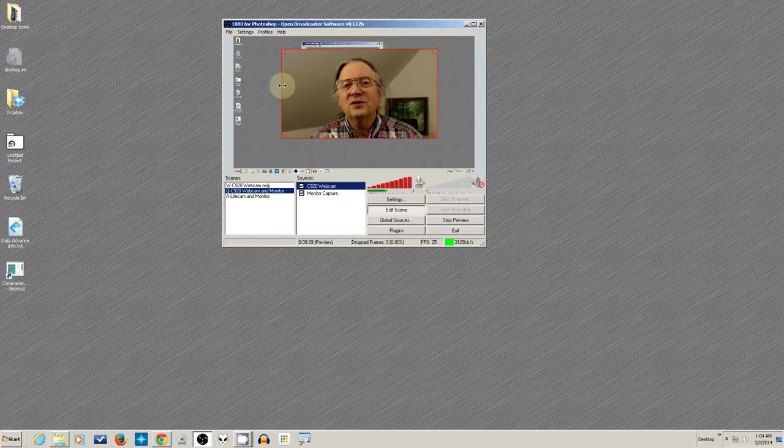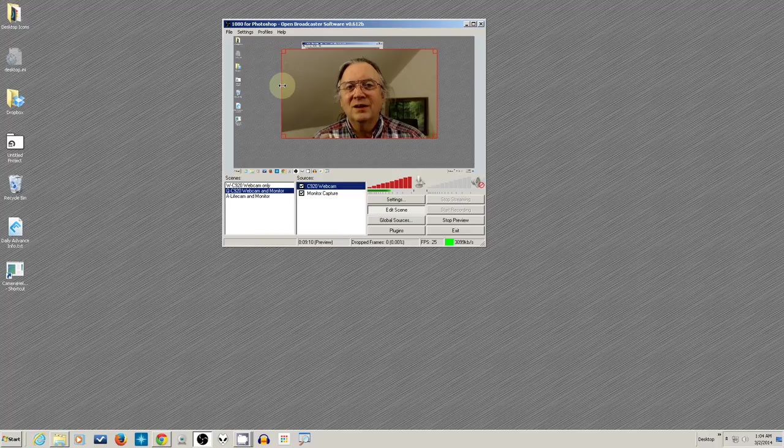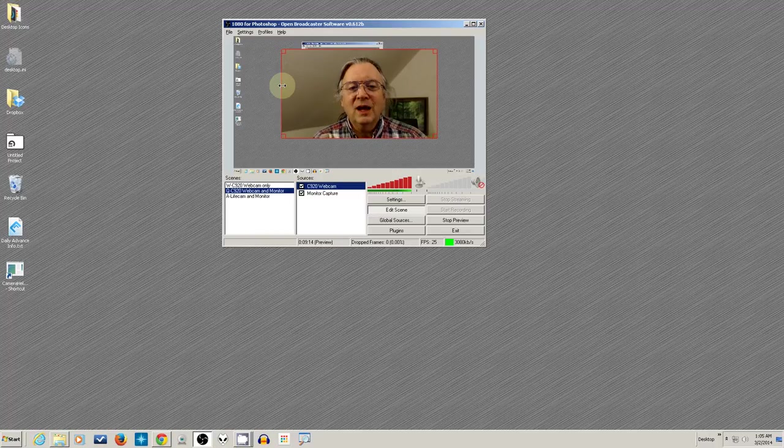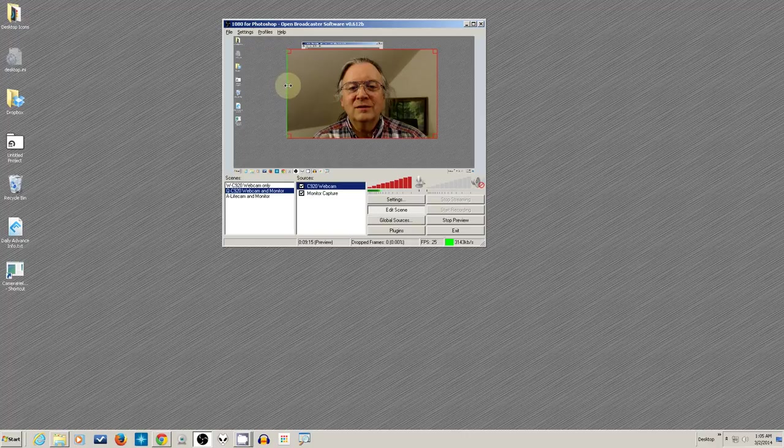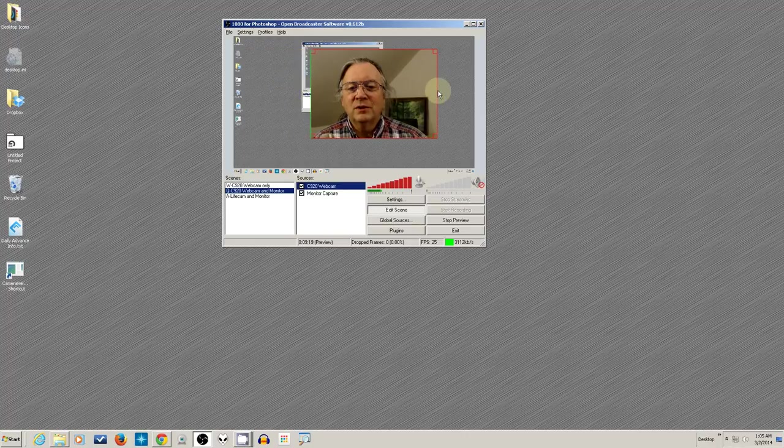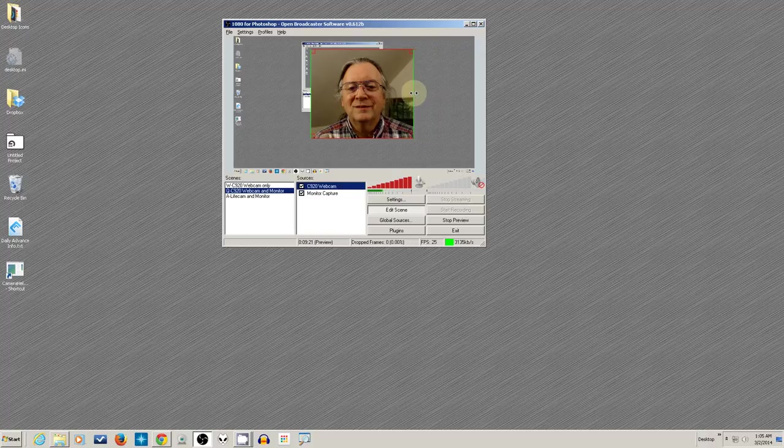And you do that by hovering over until it's a double arrow and hold the ALT key down, the ALT key right next to your space bar. And hold that down and then click. And when you drag, it will bring it in and crop it. And I'll do that on two sides. And so there you have it.